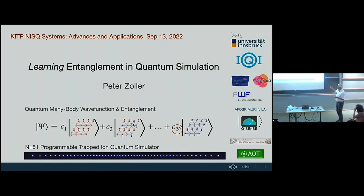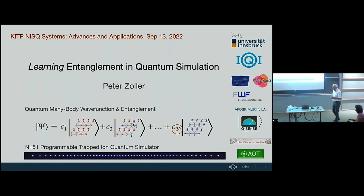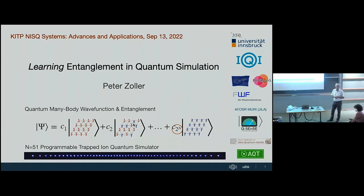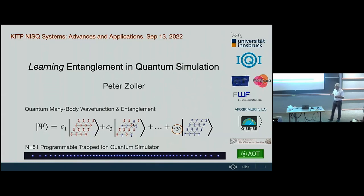I think all of us know that entanglement is underlying the hard core of what we care about when doing quantum computing and also quantum simulation. Learning about it is very important, and you want to actually learn about these things in the limit where the number of particles is very large.